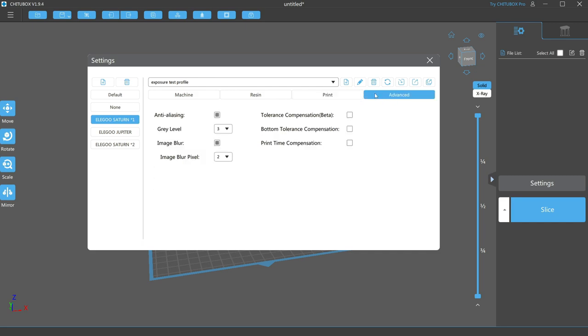For the last tab, first we have anti-aliasing, which aids in making smooth curves. Since the pixels on our LCD are rectangles, this setting allows you to semi-expose extra pixels to soften the edge and create smoother curves.